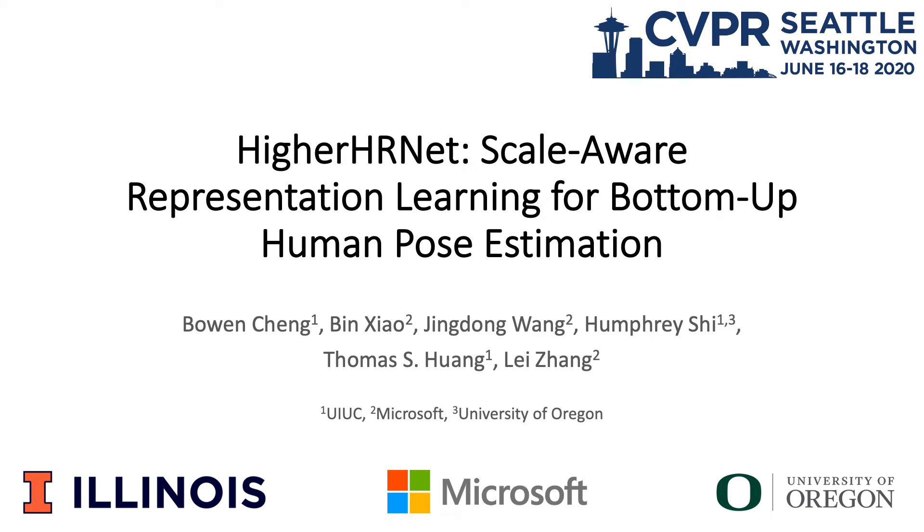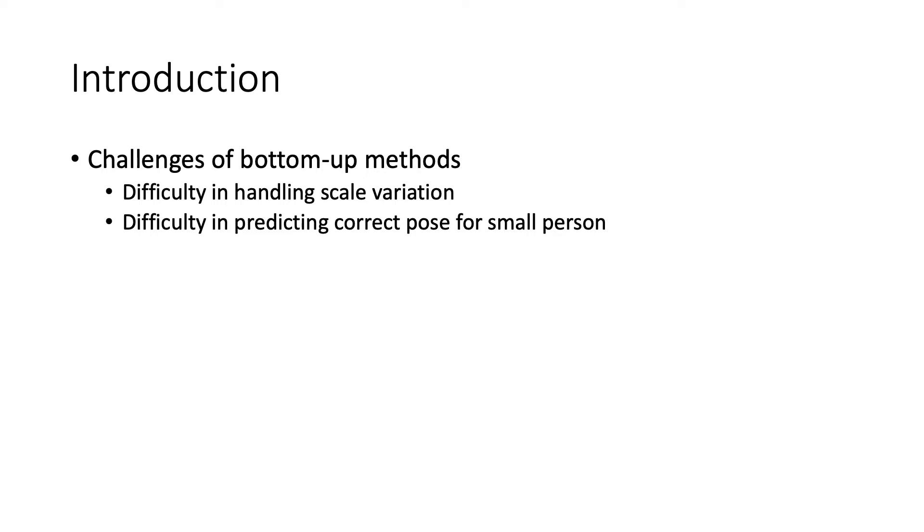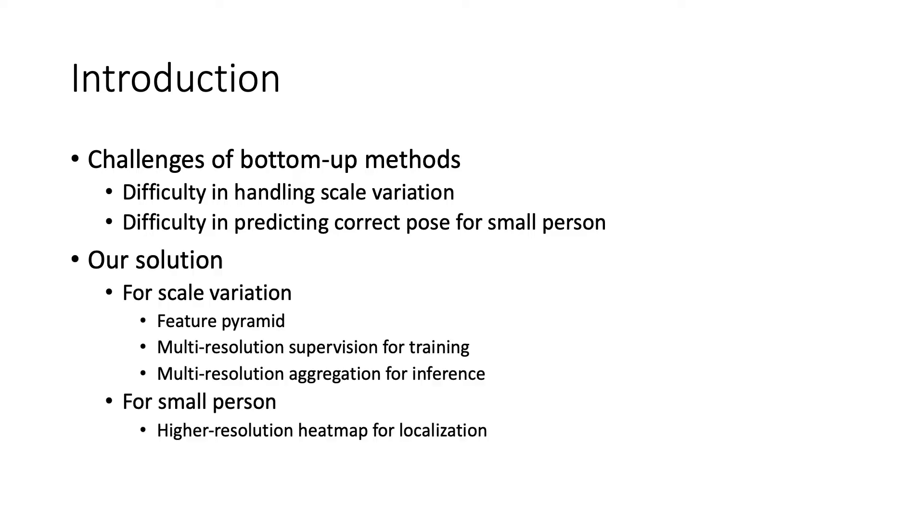We present HigherHRNet, a bottom-up pose estimation method. There are two main challenges for bottom-up methods to correctly localize keypoints: scale variation and small objects.